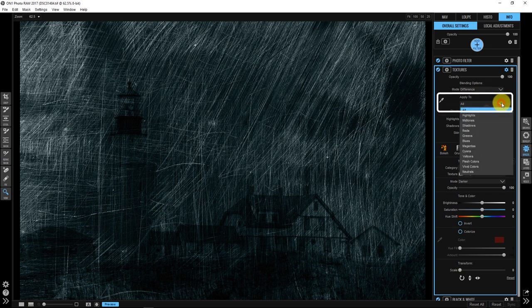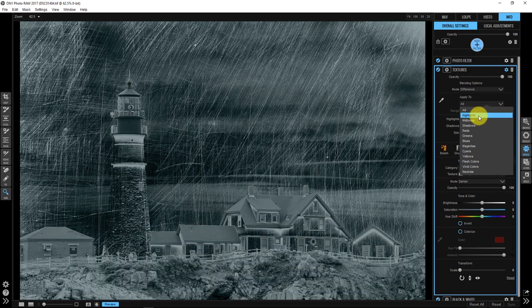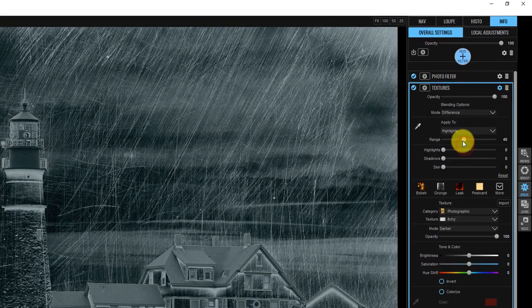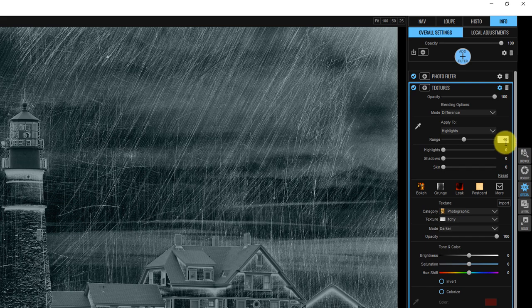If we click on apply to right here, this gives us highlights, midtones, shadows, reds, greens, blues, magentas, cyans, yellows, flesh colors, vivid colors, and neutrals. What we're going to do is just take a look at the top three. I'm going to go into this highlights one and click highlights. Notice how the range is automatically set to 40.